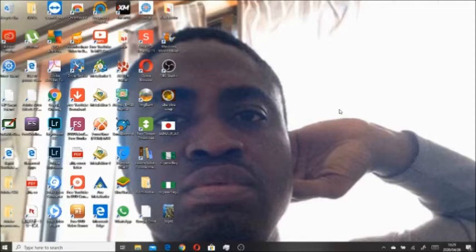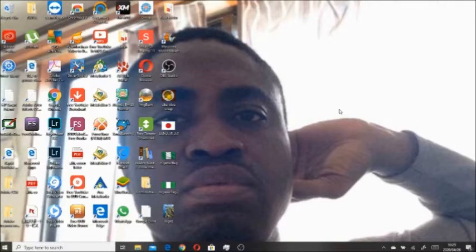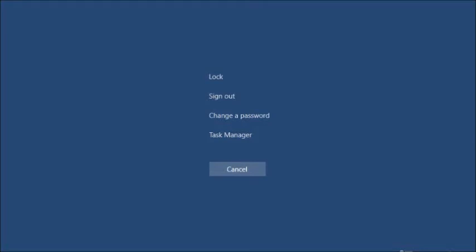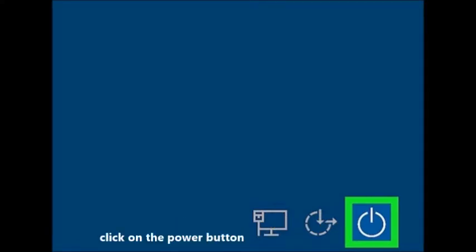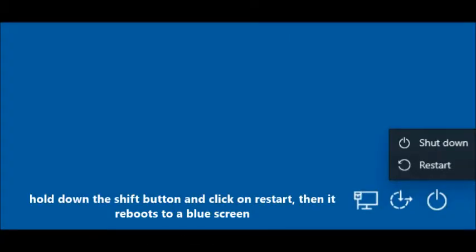First, we click on the Control button and Control-Alt-Delete, which takes us to another platform. Then if you look on the bottom right, you'll see a power button — click on it. Then you'll see a restart button — click on that, and it reboots and takes you to safe mode.